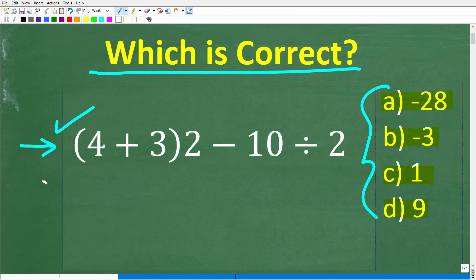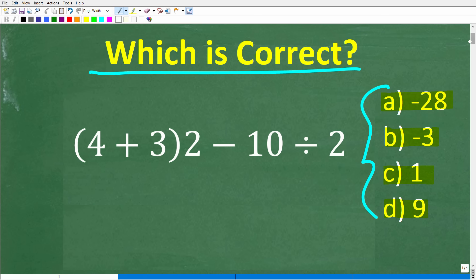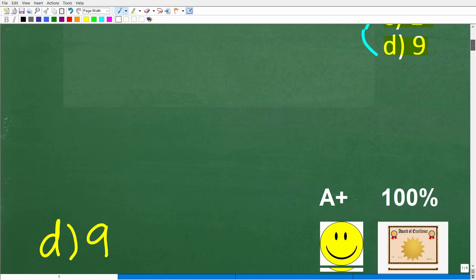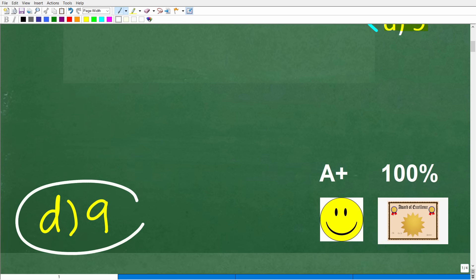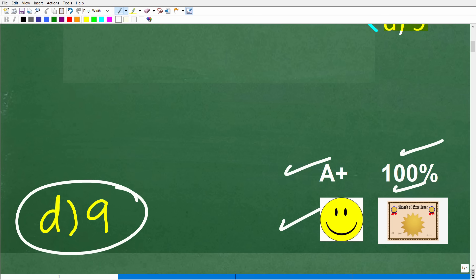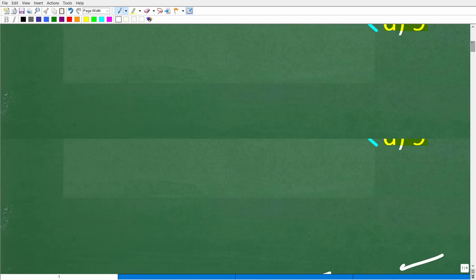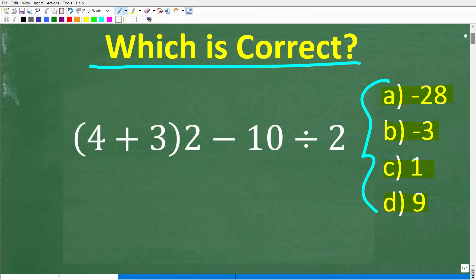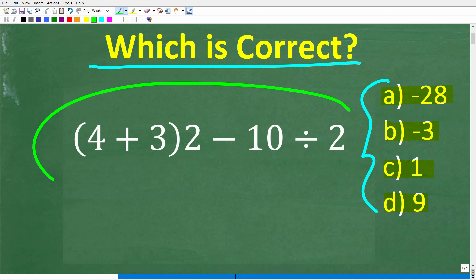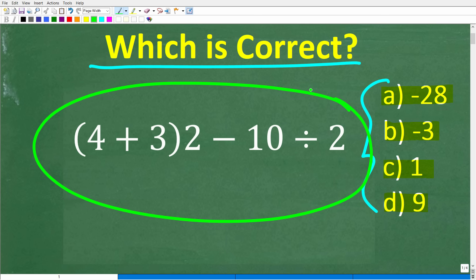Let's go ahead and take one more look at the problem before I show you the right answer. It seems like a very simple problem, but a lot of you are going to be surprised that you got this wrong. The correct answer is D, 9. If you got this right, you get an A+, a 100%, and a Certificate of Excellence for being a Certified Professional Expert in the order of operations.